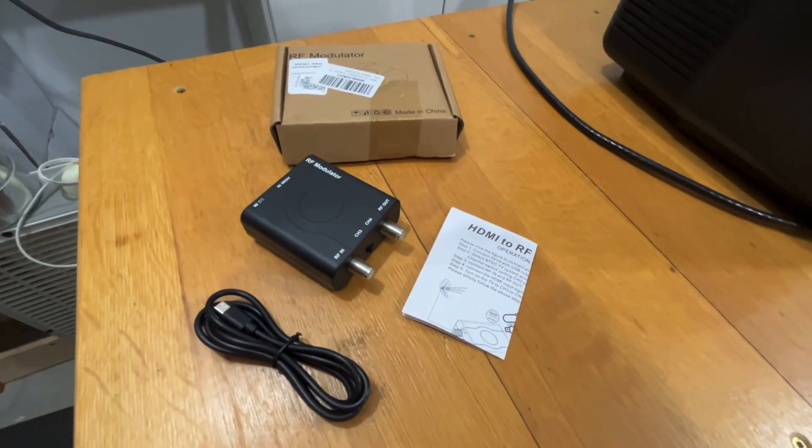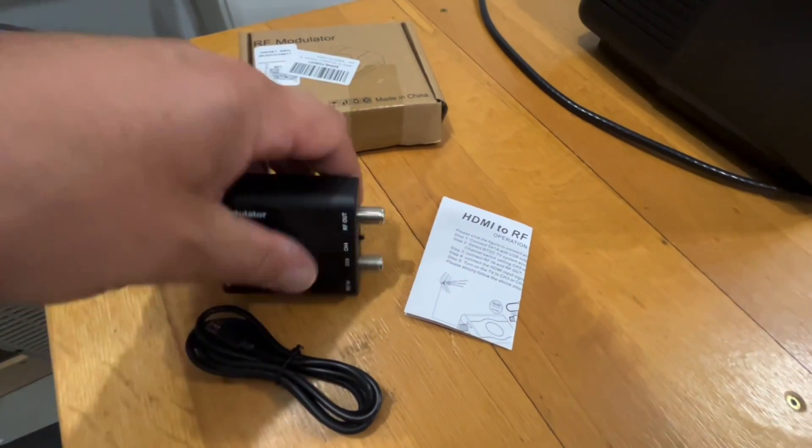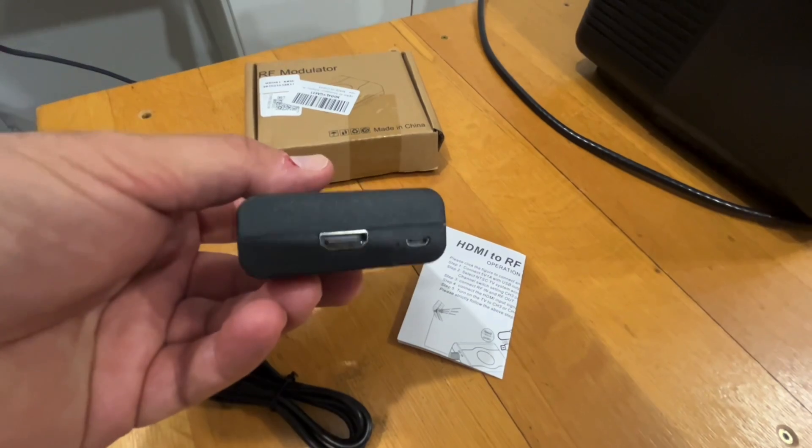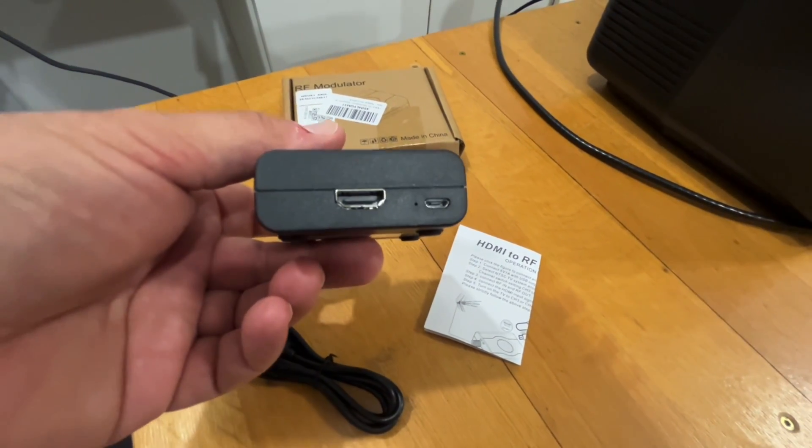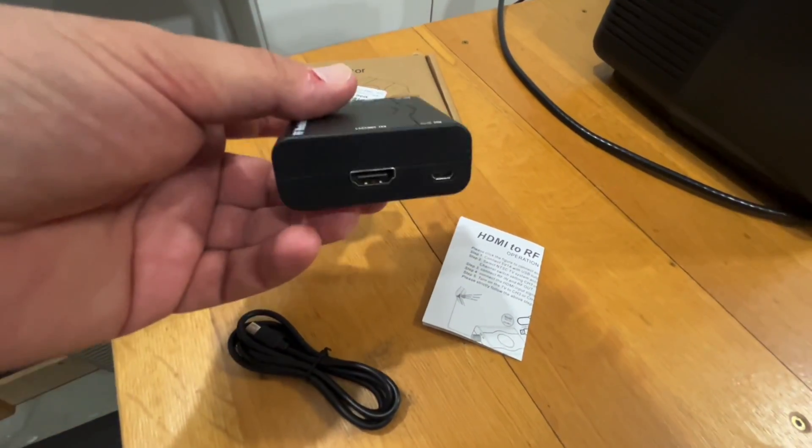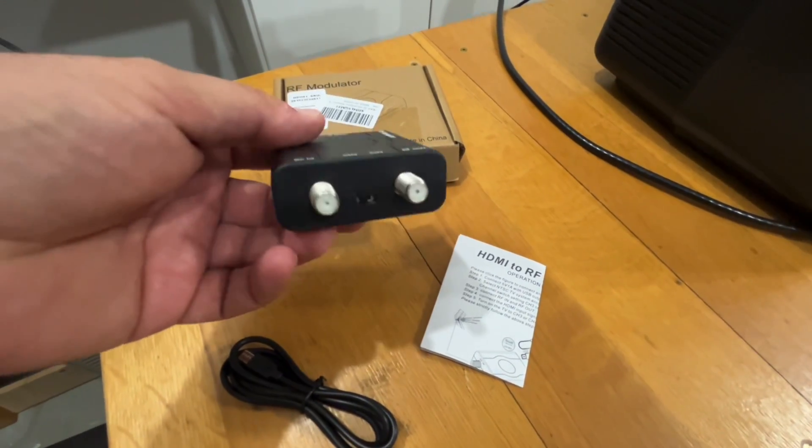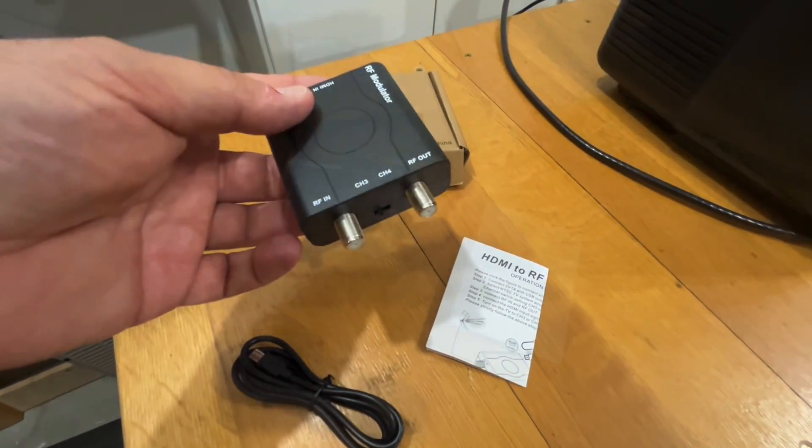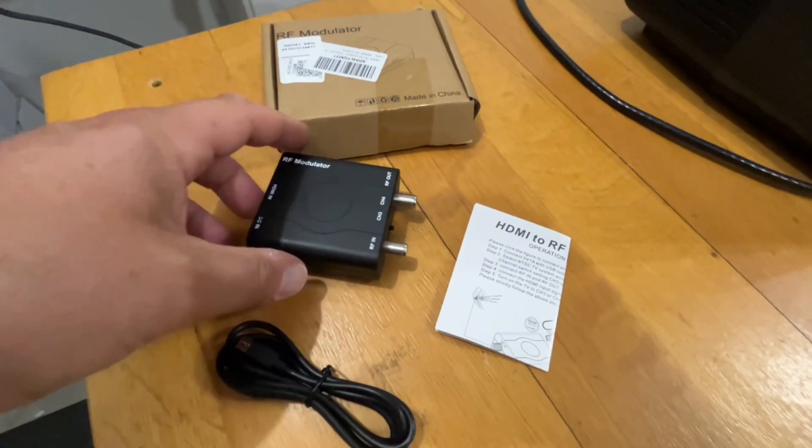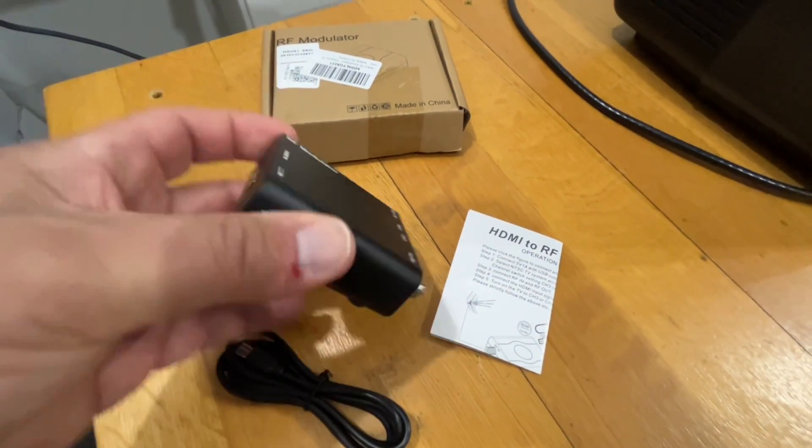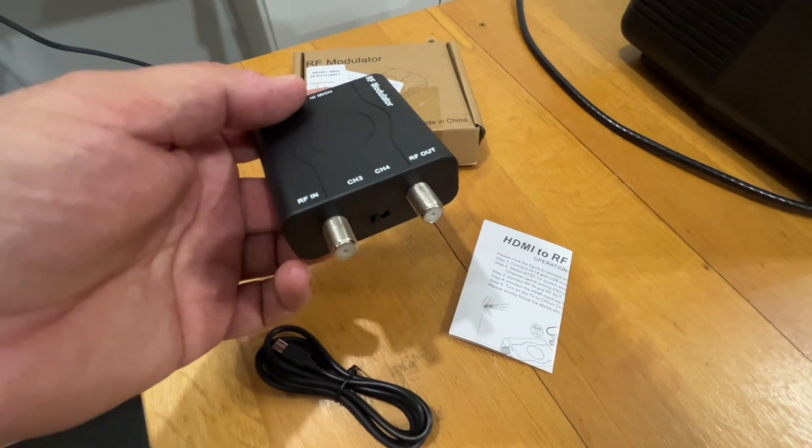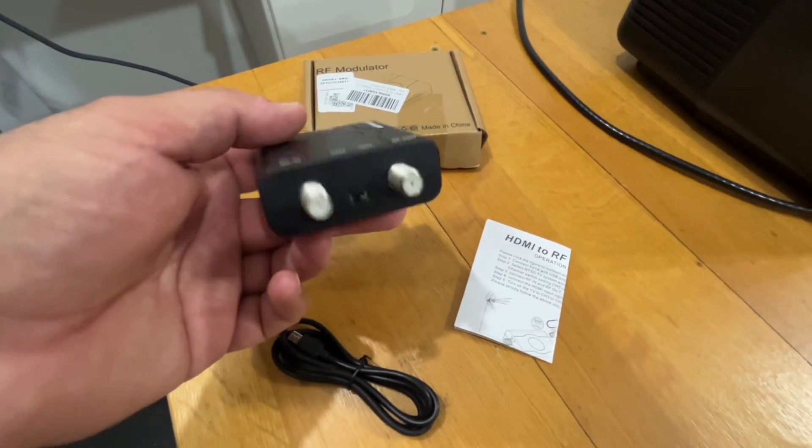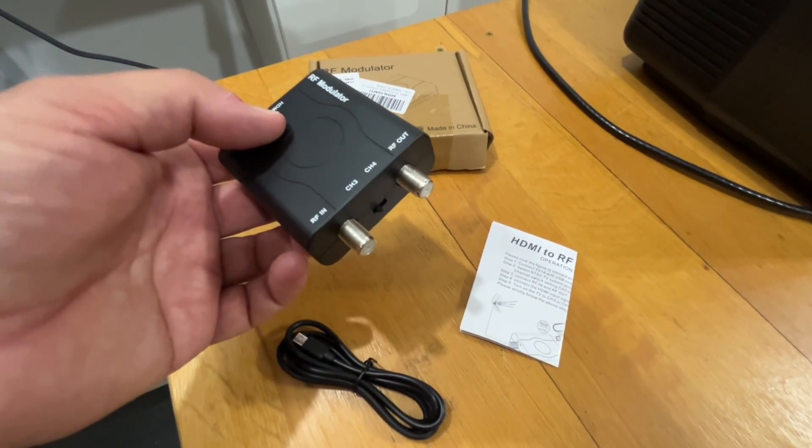Alright, check this out. It's an HDMI to RF modulator. Takes an HDMI video source - could be from a video game, a computer, a streaming stick - and converts it to an RF TV channel. Now just to be clear, this modulator takes the HDMI signal and converts it to an analog TV channel on either channel three or four.